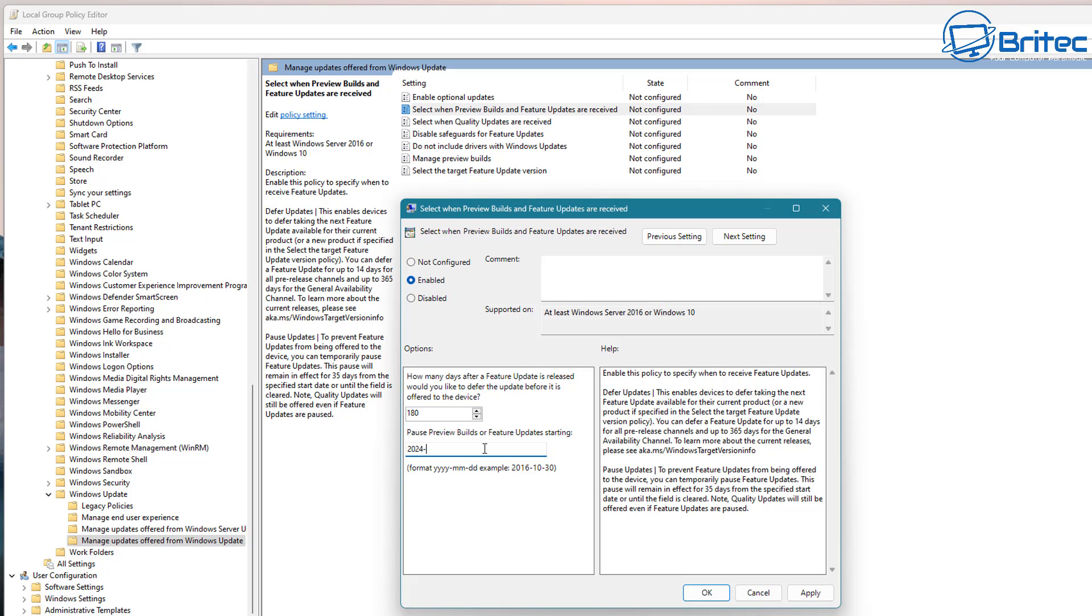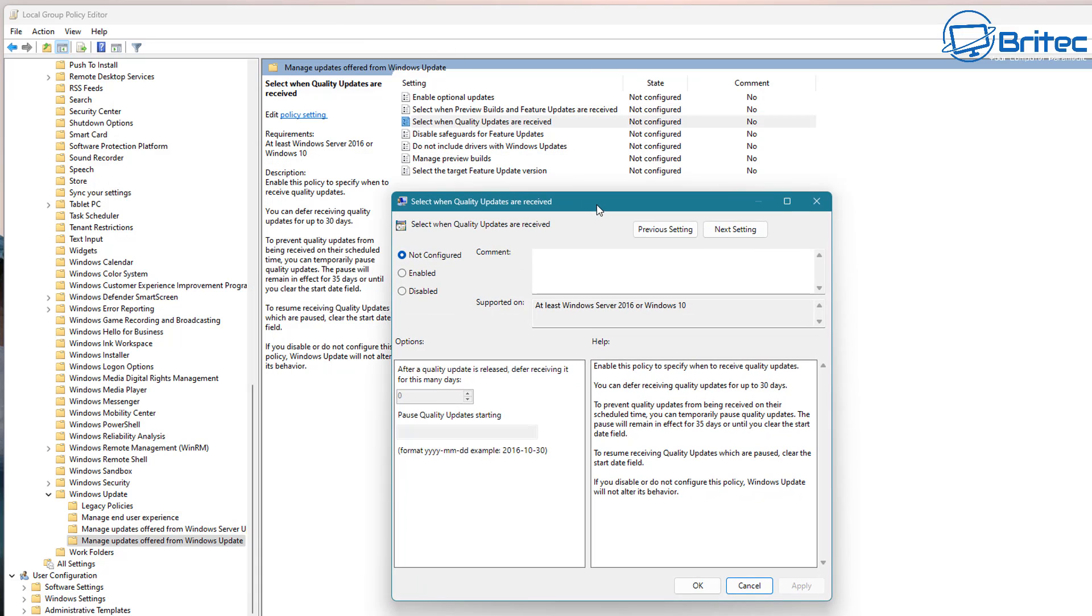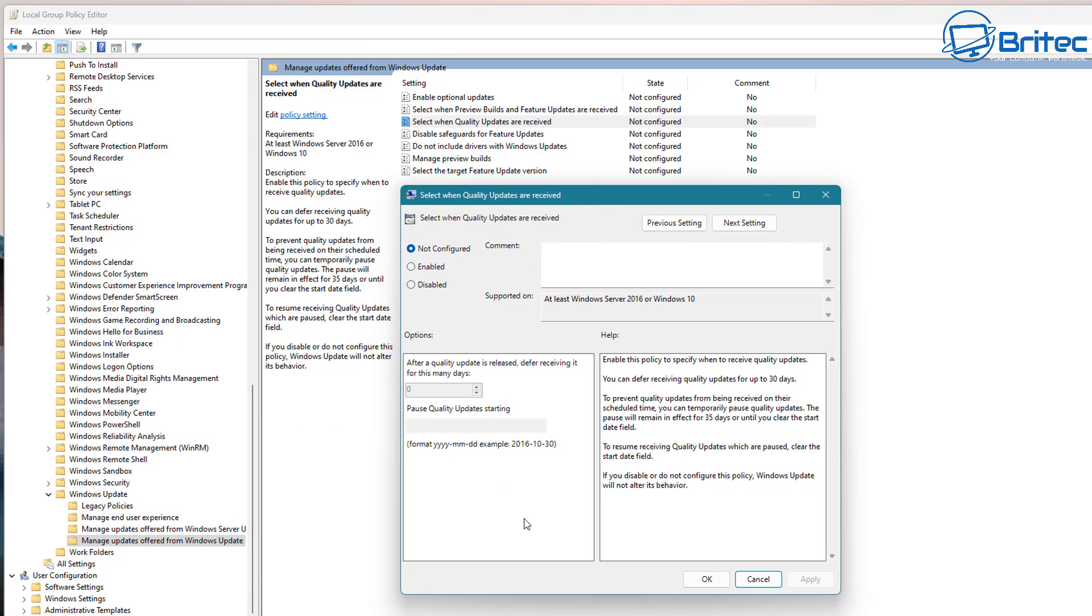And this will stop Microsoft forcing Windows updates on you and installing them on your PC when they want to. Instead you'll be taking control and installing them when you want to and this means that you can do a bit of research to make sure that these updates are working properly and they haven't got a load of bugs.